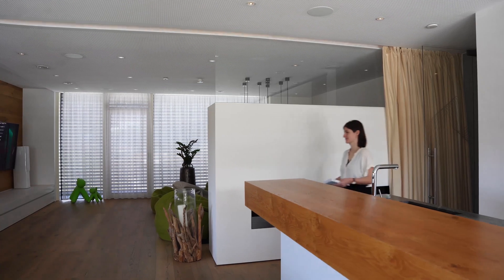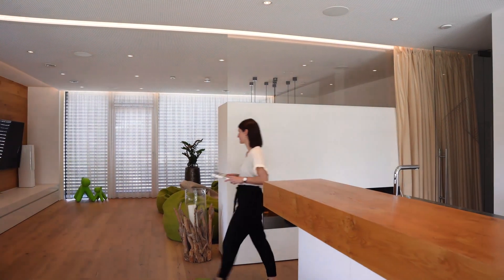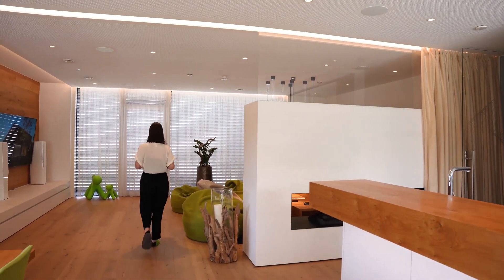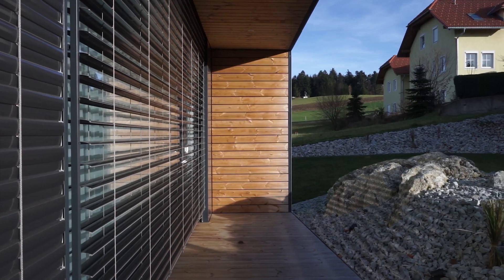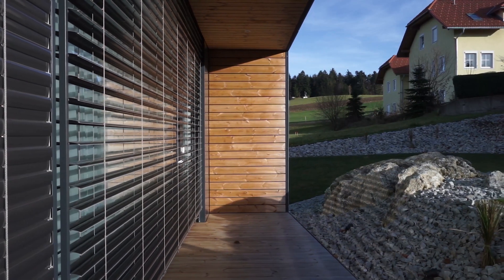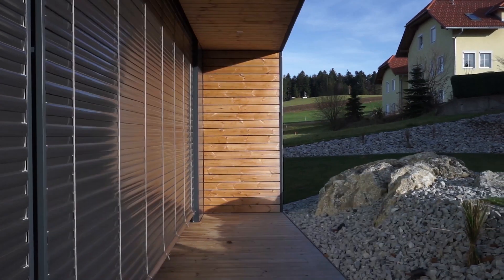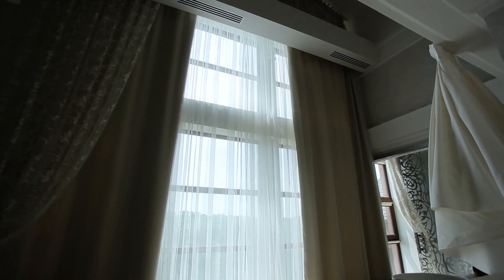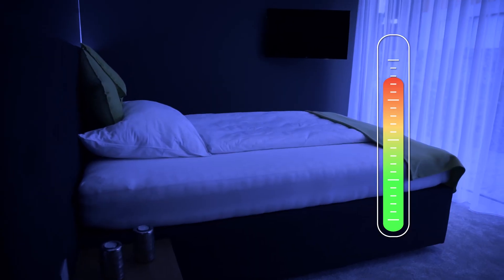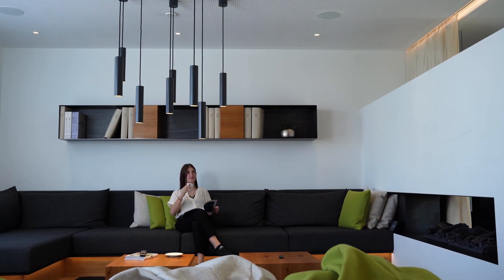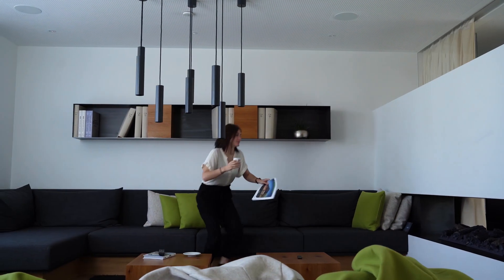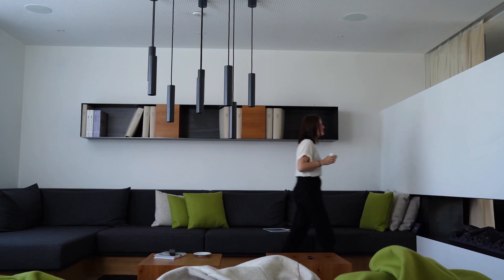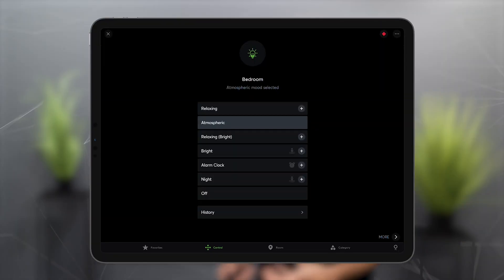Loxone's home and building automation incorporates the experience from thousands of projects, and the logic of the function blocks developed from this, on the basis of which things such as lighting, shading and air conditioning are automated. The building thinks for itself, learns independently and makes decisions. In order to understand these decisions even better, there is a new control history with the new Loxone Config and App.